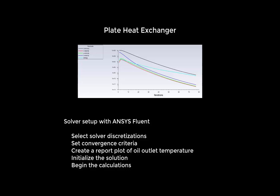In the previous video, we enabled the energy model, created our two fluids, and applied the boundary conditions. In this video, we will select the solver discretizations, set convergence criteria, create a report plot of the oil outlet temperature, initialize the solution, and begin the calculations.